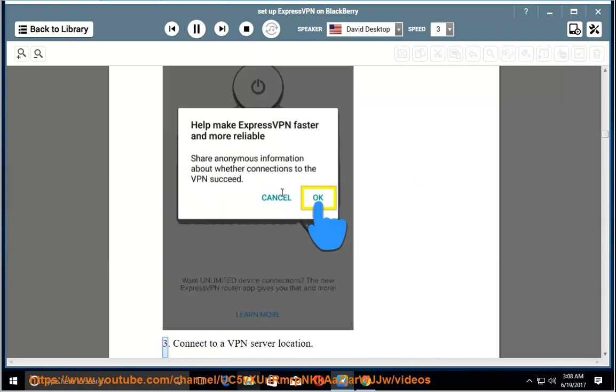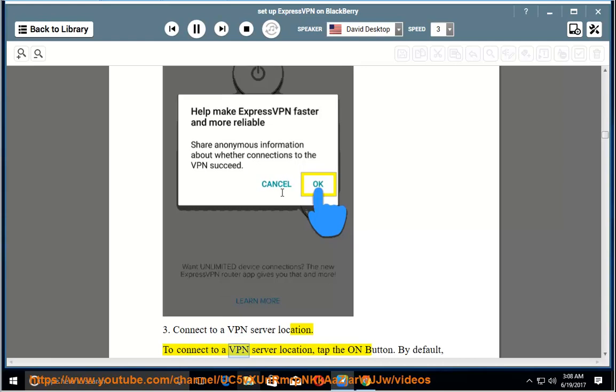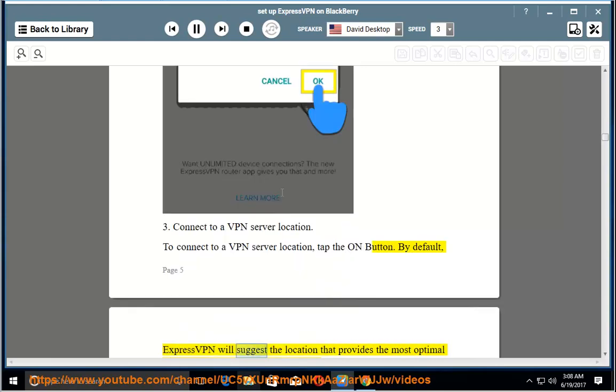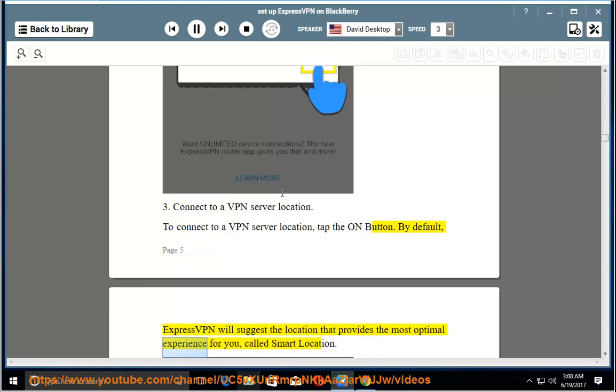3. Connect to a VPN server location. To connect to a VPN server location, tap the on button. By default, ExpressVPN will suggest the location that provides the most optimal experience for you, called Smart Location.